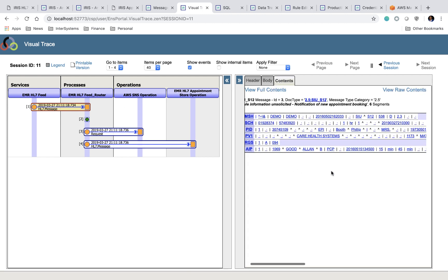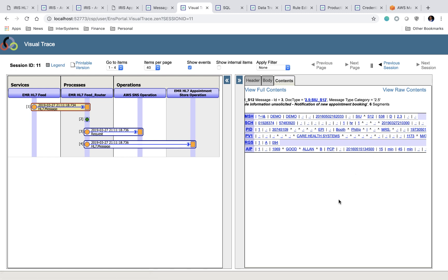And here it shows you that it's just a straight HL7 message. My last name, my first name, the appointment time, so it matches with the message that we just generated.